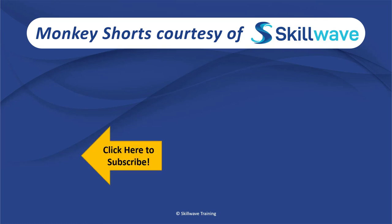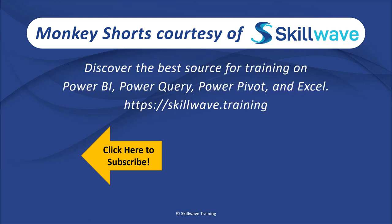Or if you'd like to see more videos in the series, click on the playlist tile on the right. And if you'd like to get more comprehensive training, you should definitely check out our website at skillwave.training.